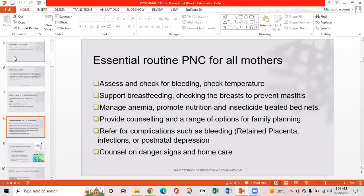Essential routine of postnatal care for all mothers: assess and check for bleeding and check temperature, support breastfeeding, check the breast to prevent mastitis, manage anemia, promote nutrition and insecticide-treated bed nets, provide counseling and a range of options for family planning, refer for complications such as bleeding, retained placenta, infection, and postnatal depression, and counsel on danger signs and home care.